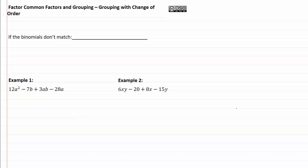Factor common factors and grouping, grouping with a change of order. Sometimes when we look and divide our expression into two groups, the binomials don't match, and if that happens we need to change the order, meaning we're going to rewrite these in a different order.